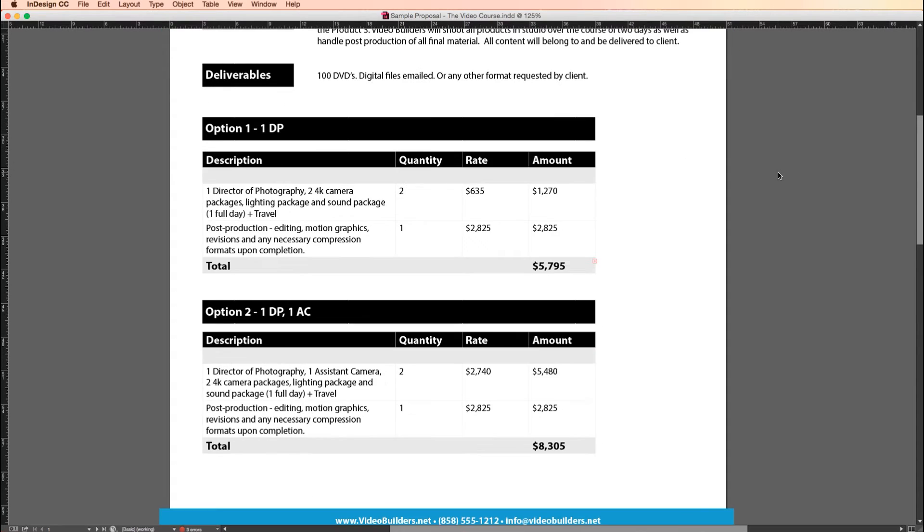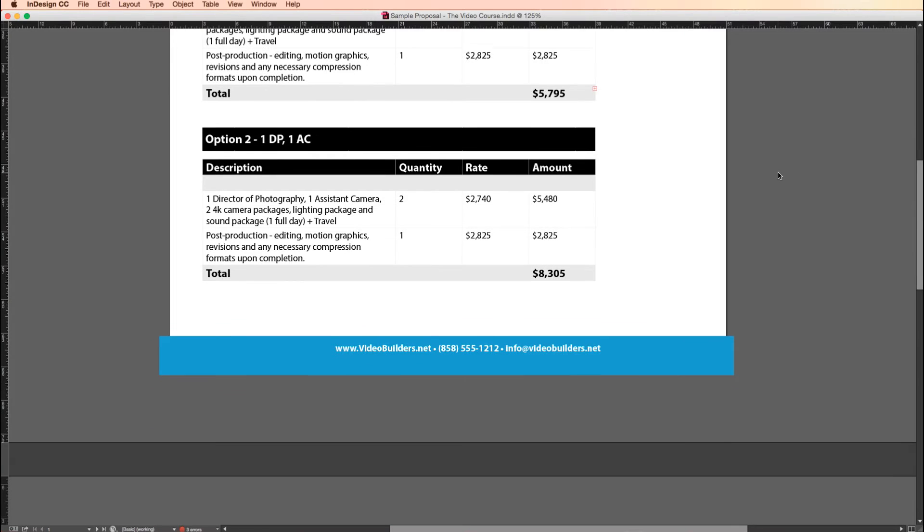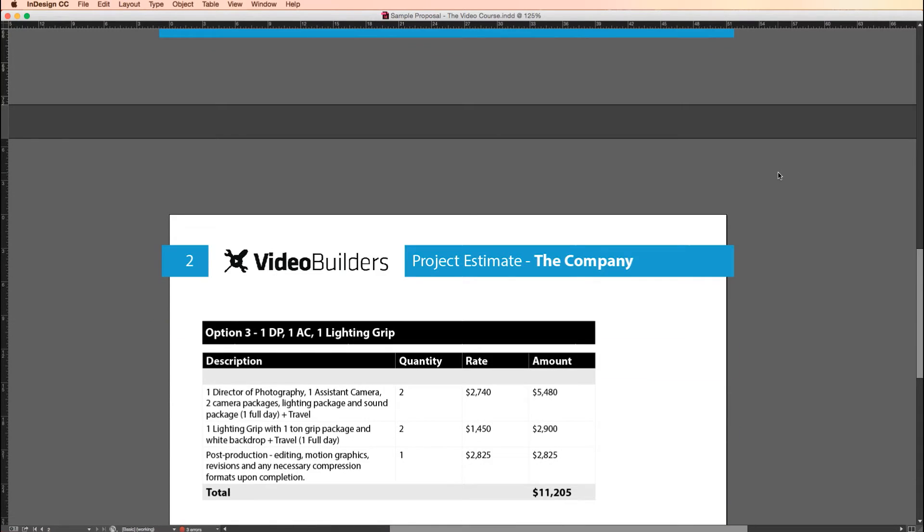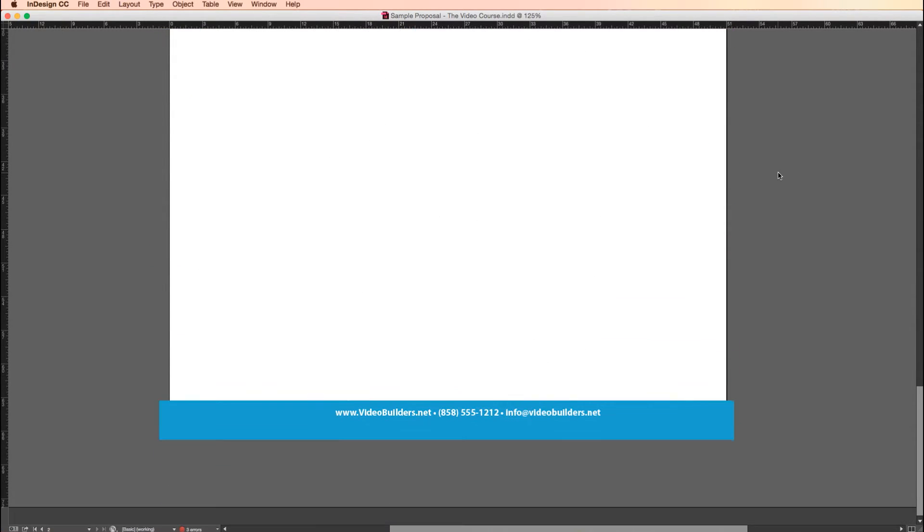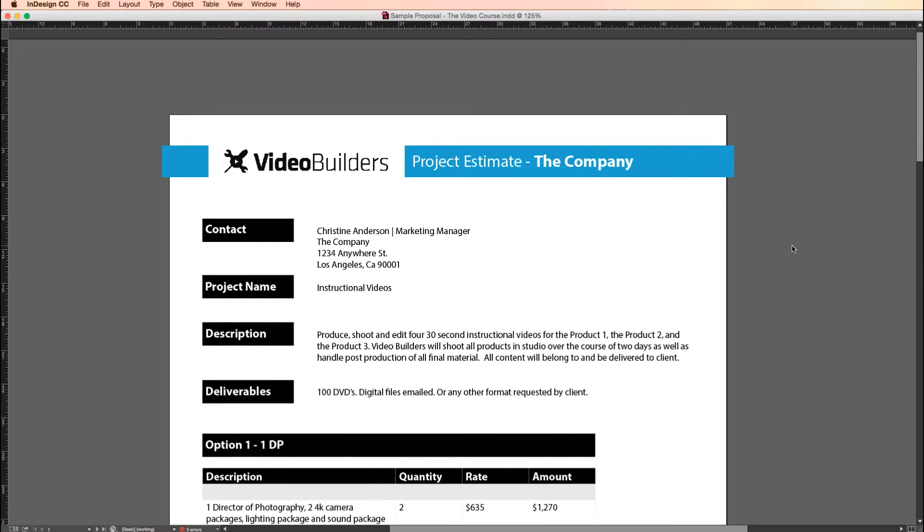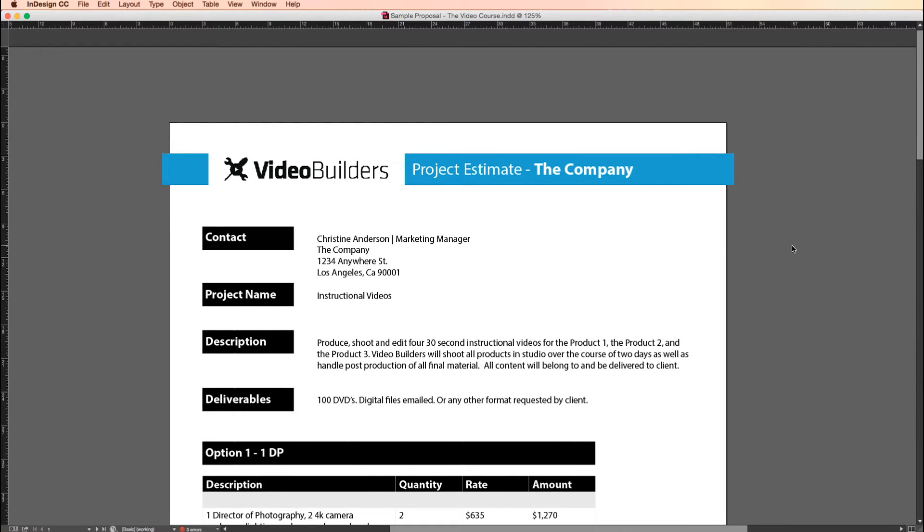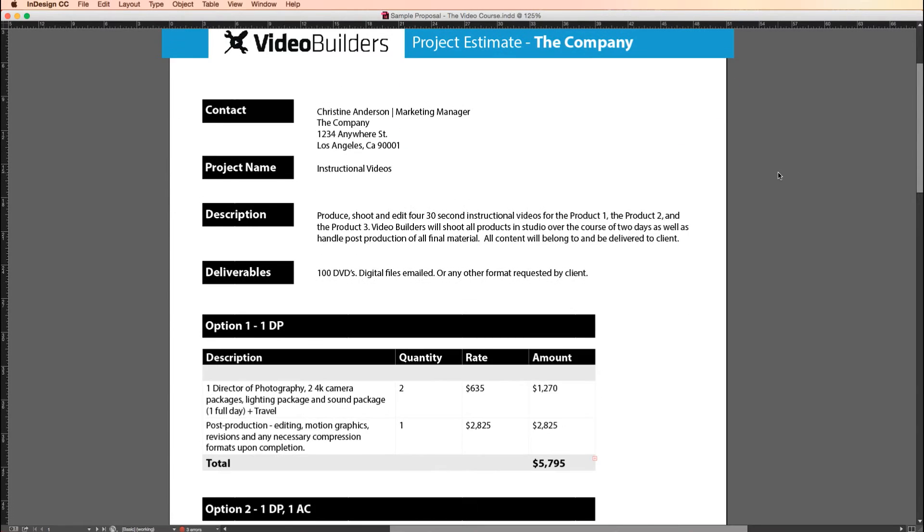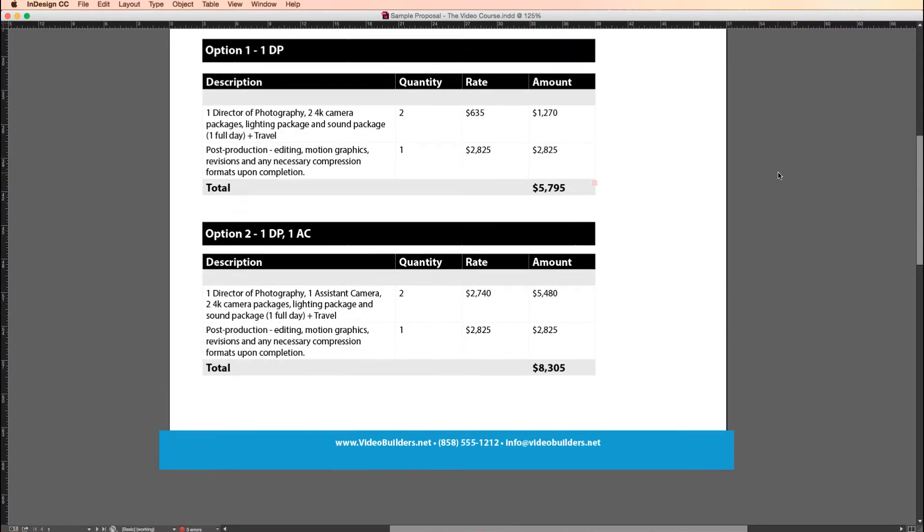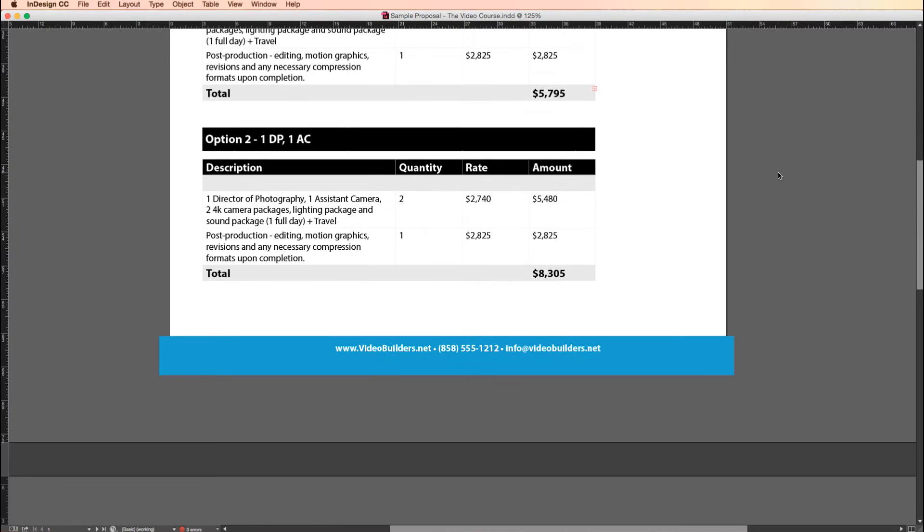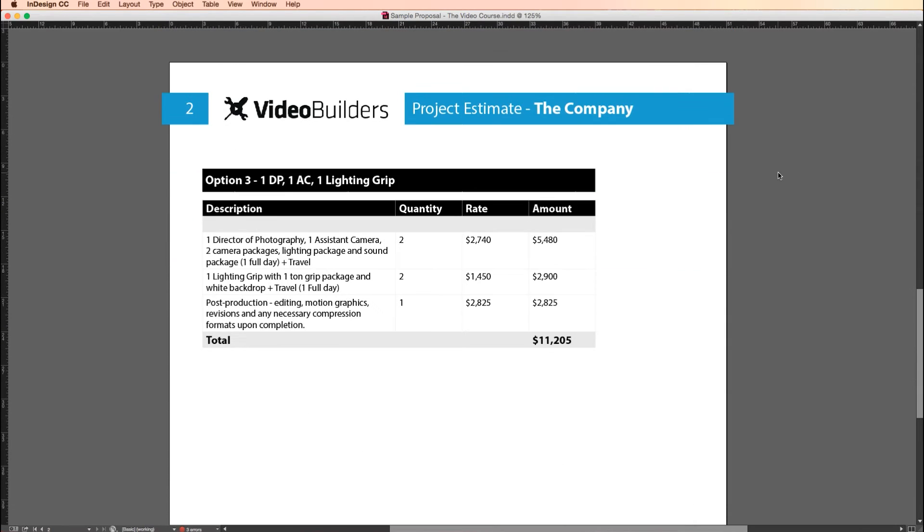All right, so if you've ever used Photoshop or Illustrator, InDesign behaves pretty similar and how all the tools work. I'm not going to go into great detail on the interface of InDesign, this is just about proposals. But if you want to learn more about InDesign, I'd highly recommend getting to know it. People use it for all sorts of things like books, magazines, brochures, flyers, posters, and even content for tablets apparently. All sorts of stuff.